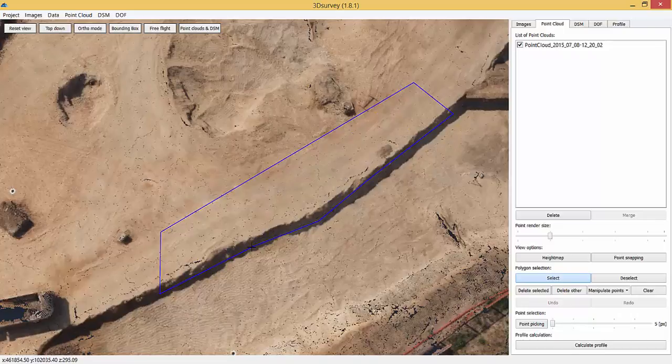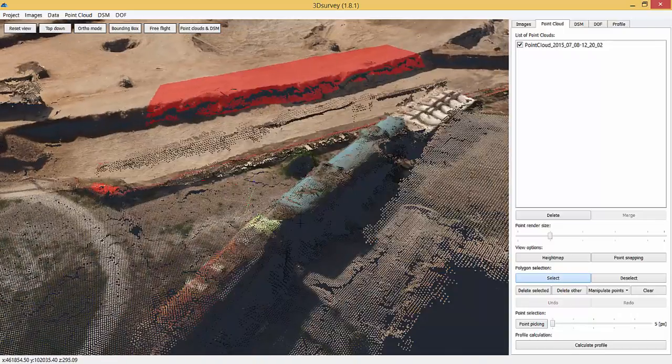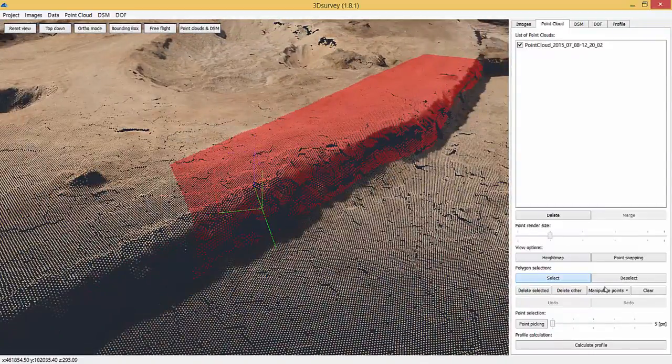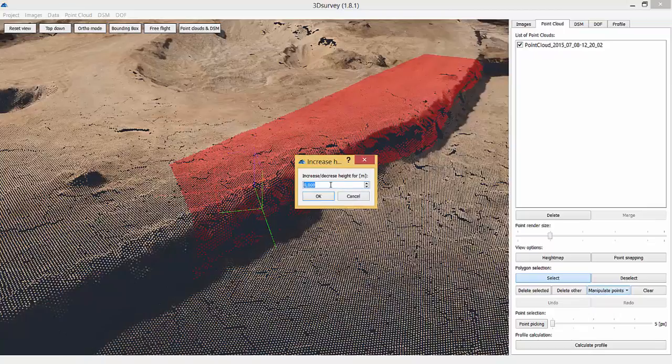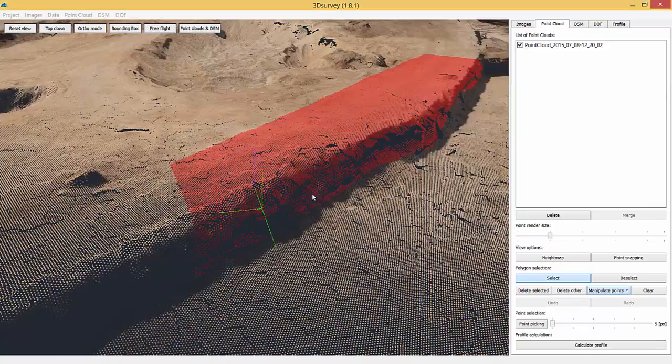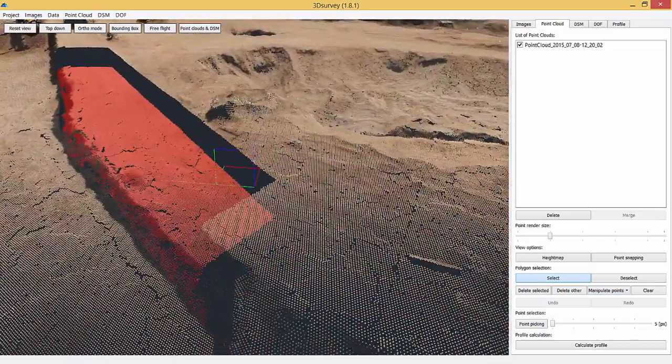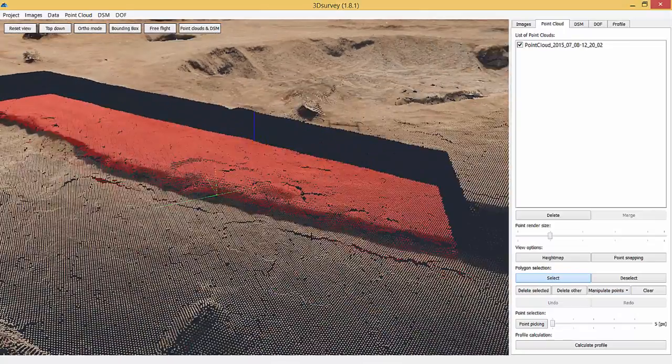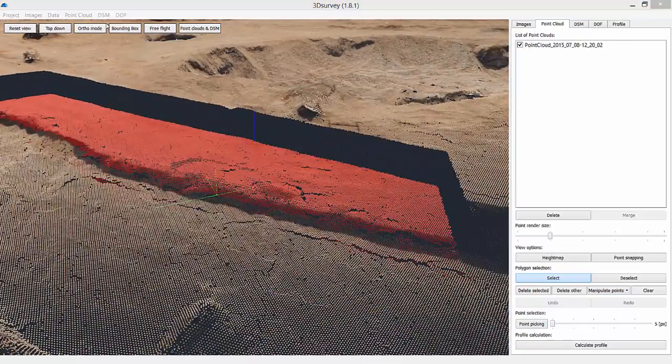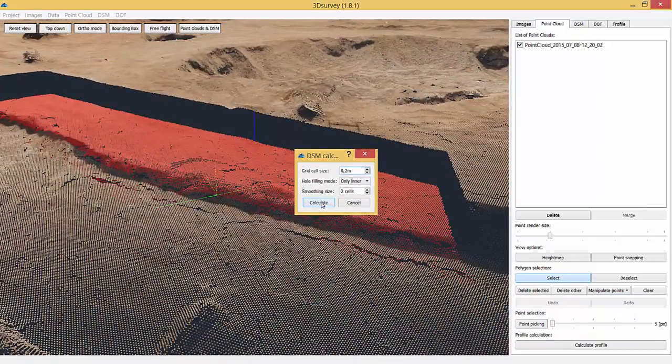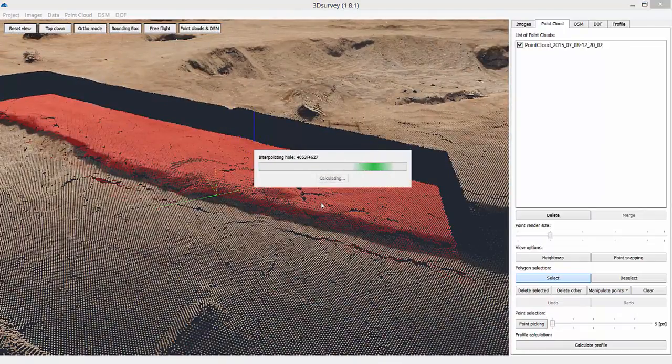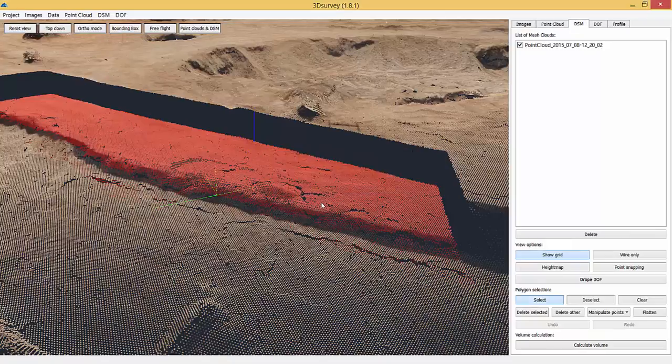Just select the area of points you want to move, click manipulate points and select increase. Set it for example to minus 2.15 meters. That way all the selected points get automatically reduced by the selected value.